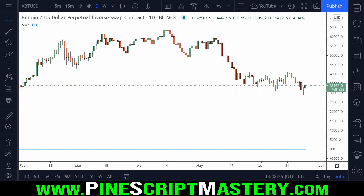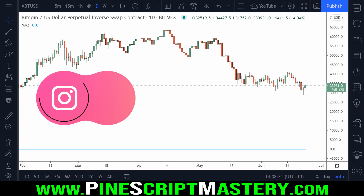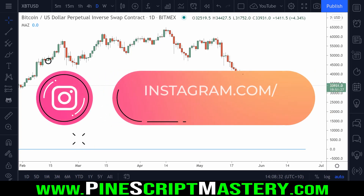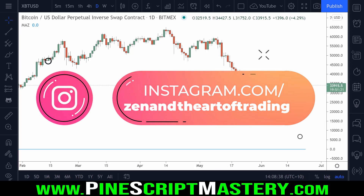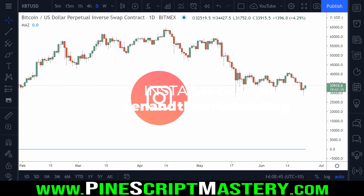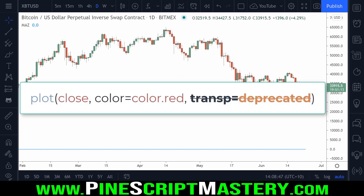Today's lesson is focusing on a bit of code refactoring. That's just coding jargon for rewriting older code, and the reason I'm doing this is because the TradingView team have changed how a particular feature in PineScript works. Specifically, they have made the transp or transparency parameter in our plots a deprecated feature of PineScript. Deprecated basically just means unsupported — they don't want us to use it anymore.